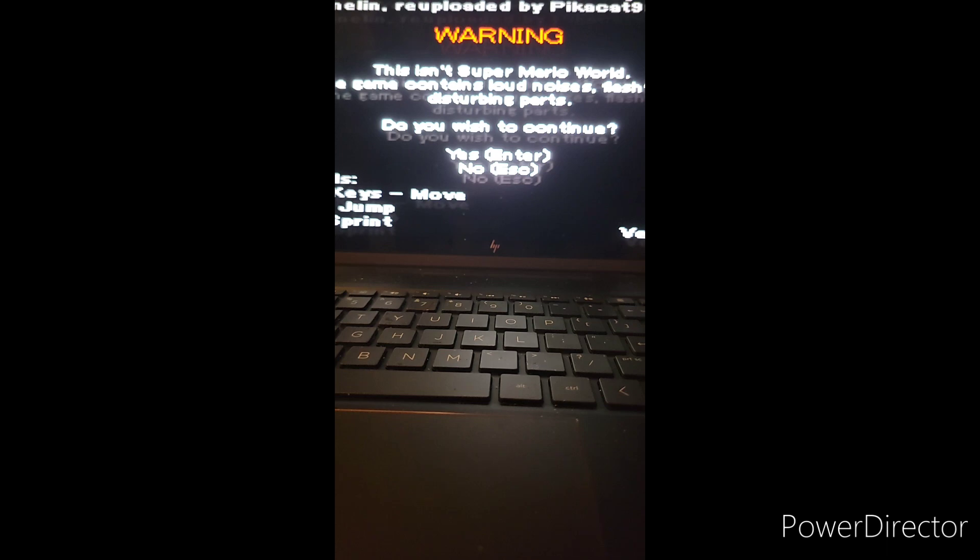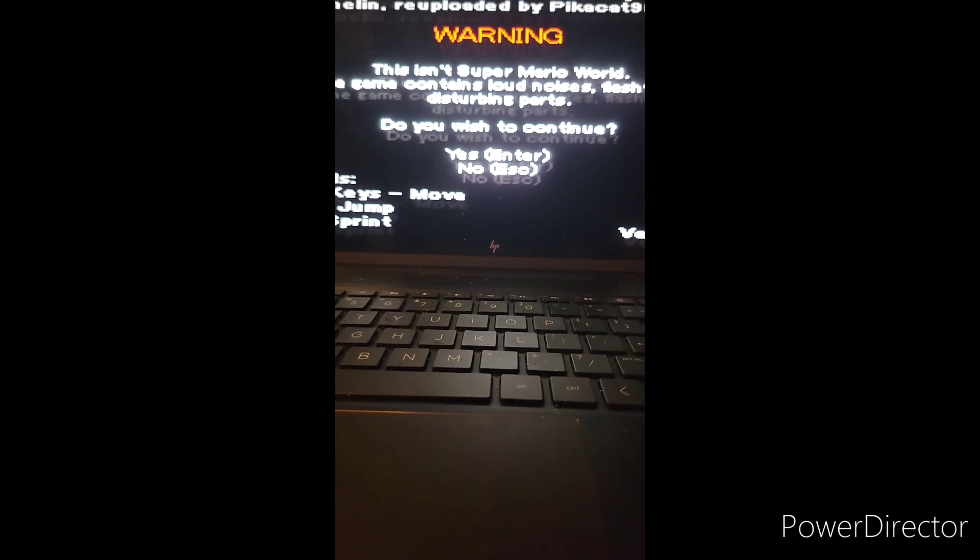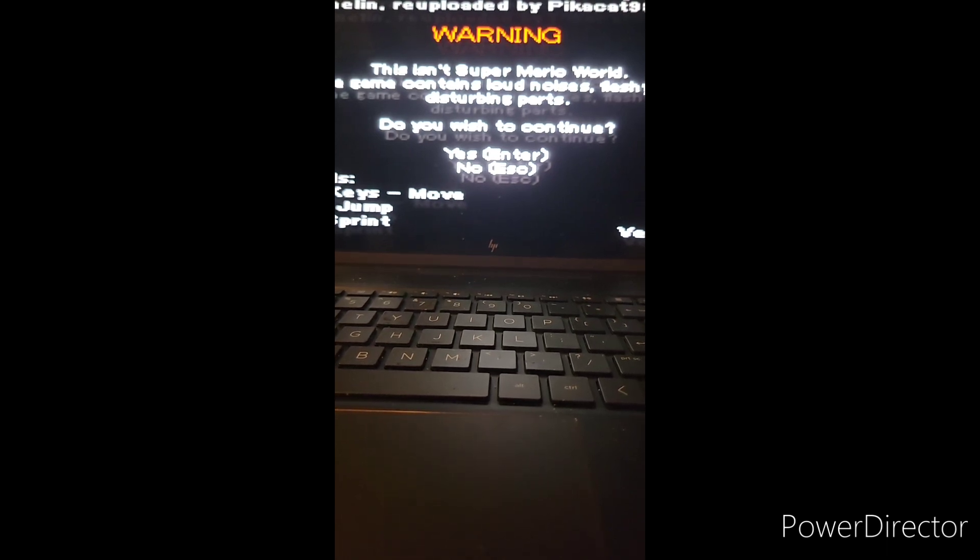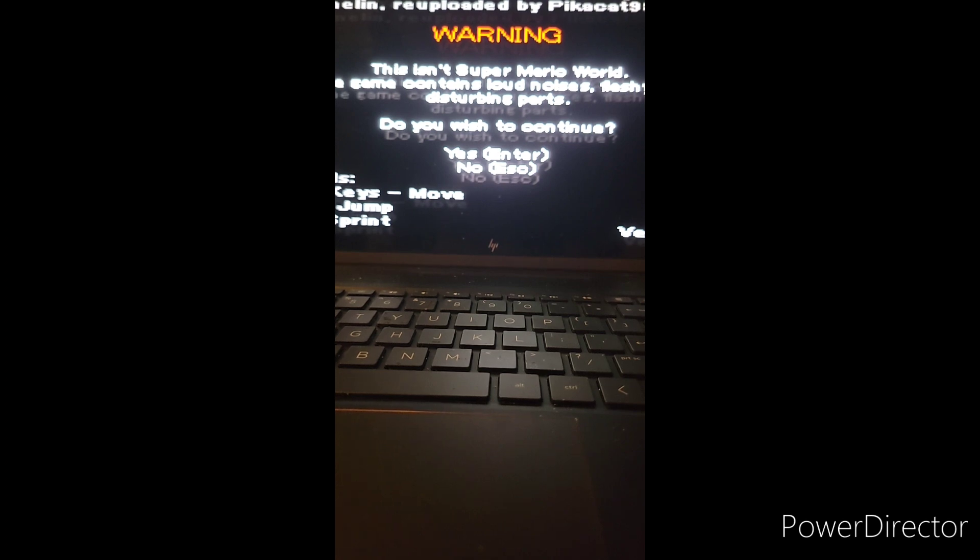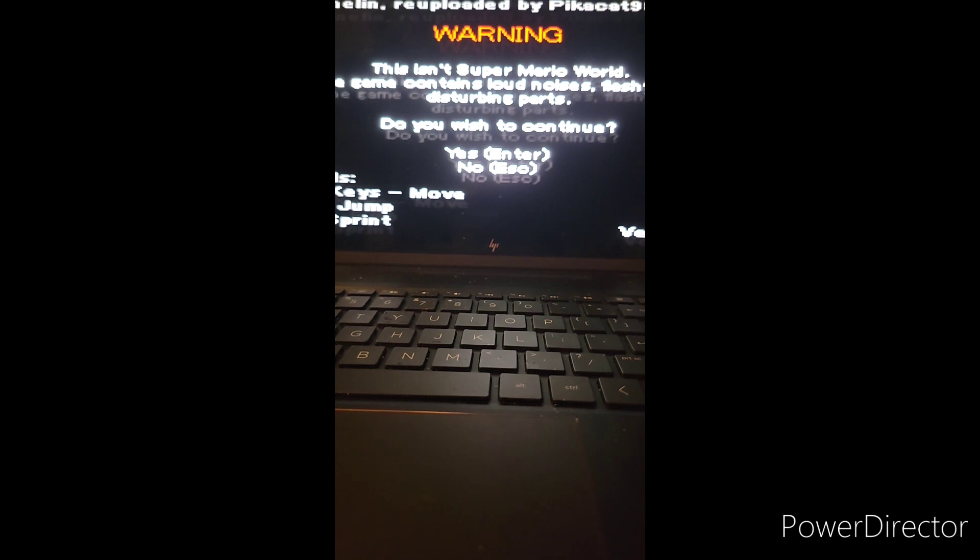Hello everybody, it is me, Aka demon heart. This video, the base of, on YouTube video originally was made by Chin Lin and it was re-uploaded by PikaCat98.